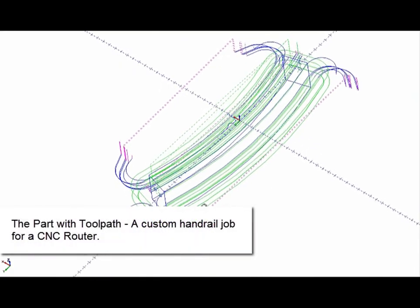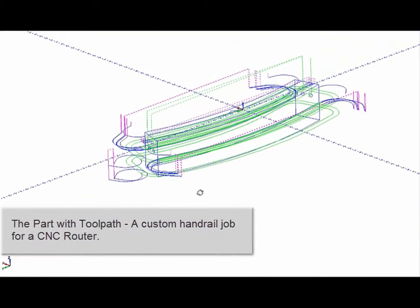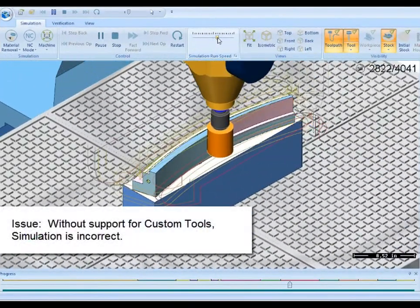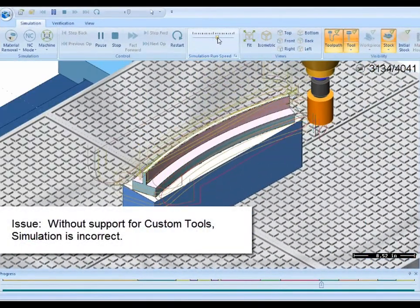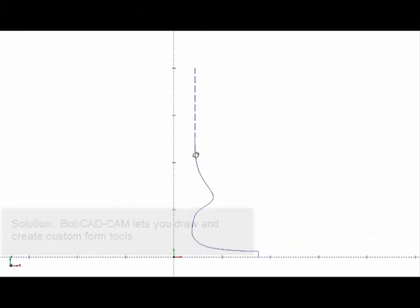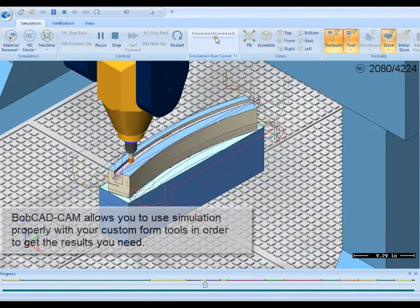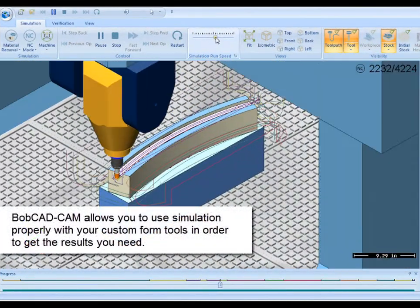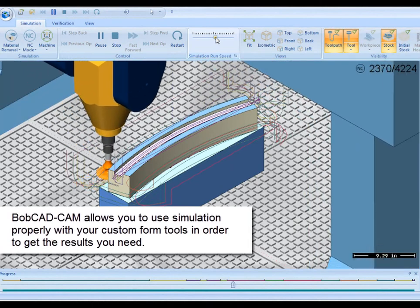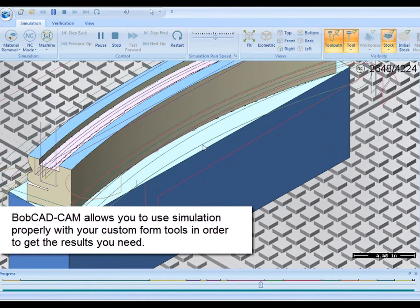The latest Bobcat CAM software allows you to create custom tools for use in simulation. Here is a part to be machined on a CNC router — without support for custom tools, simulation results will display incorrectly. The latest Bobcat CAM software provides the ability to draw custom tool profiles and easily add them to the tool database, so that all of the advantages of using CAM simulation are fully available to you.